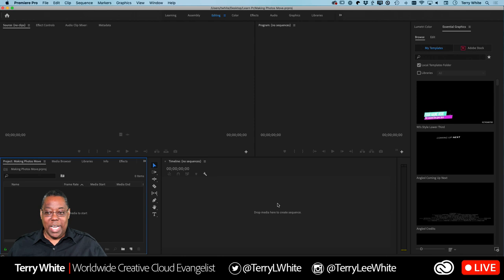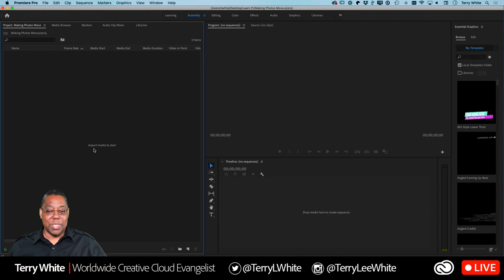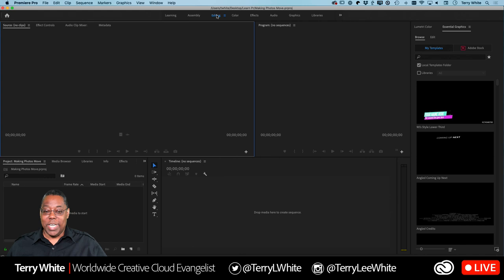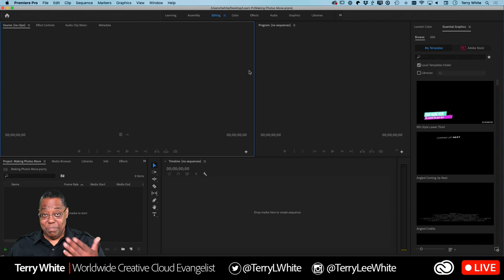The first thing to think about is which workspace you want to be in. Premiere Pro exposes things you're likely to use depending on what you're doing. There's the Assembly workspace which makes the project window bigger, the Editing workspace which gives you the source and program monitor, timeline, and project window, and the Graphics workspace for titling. I like to work in the Editing workspace.